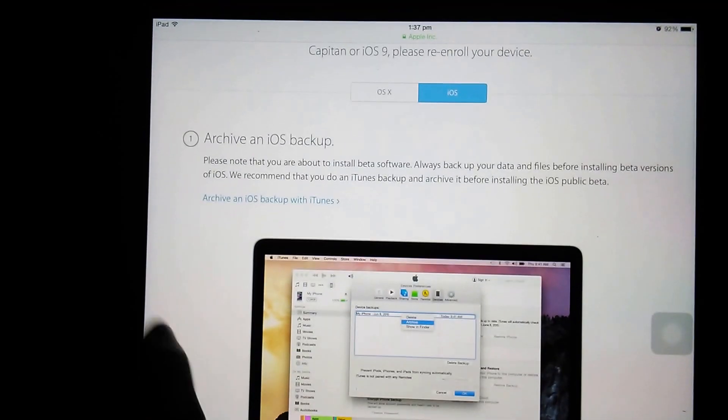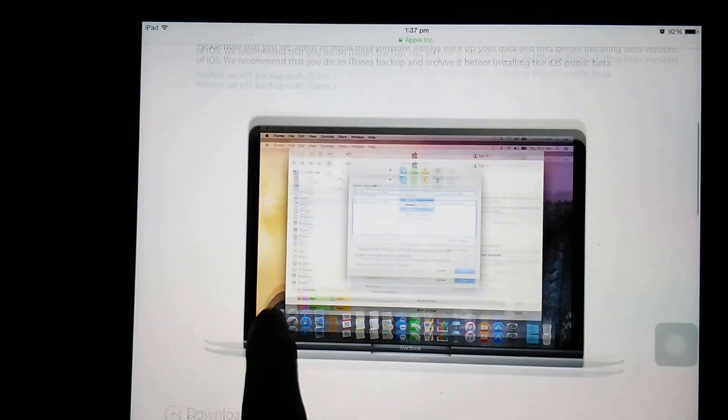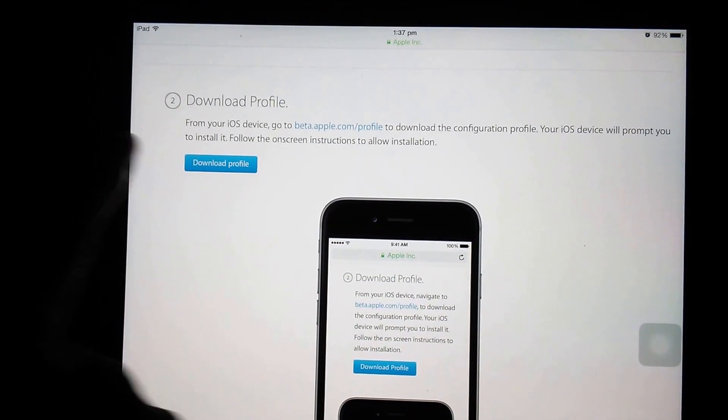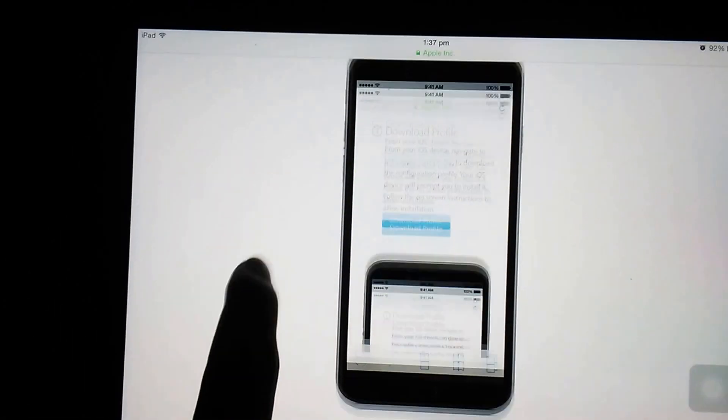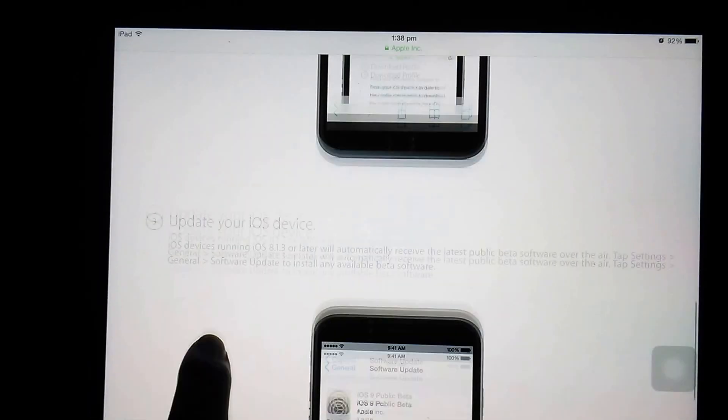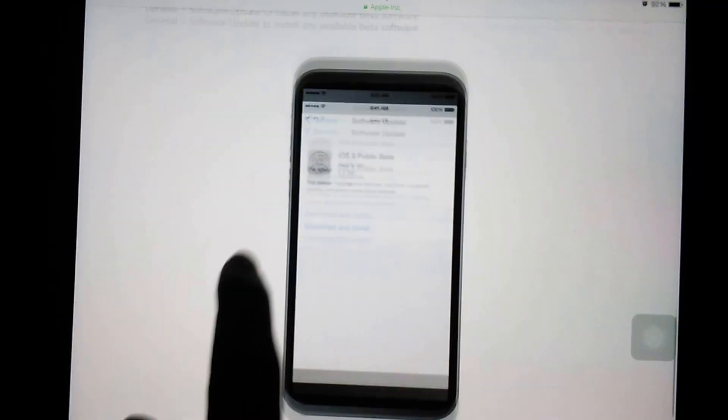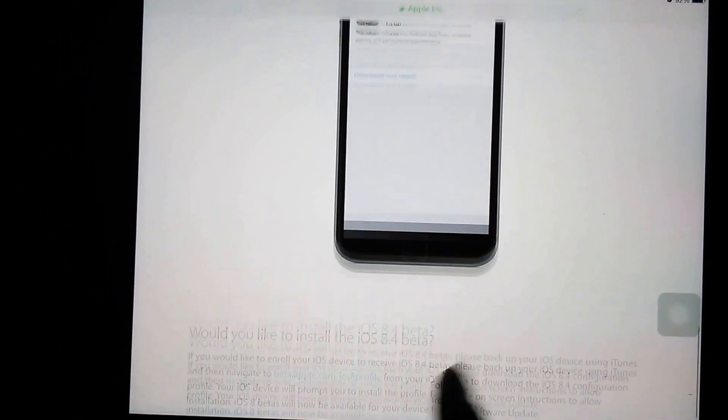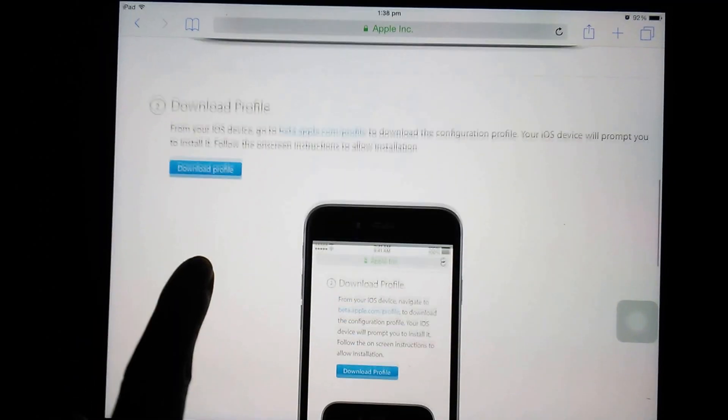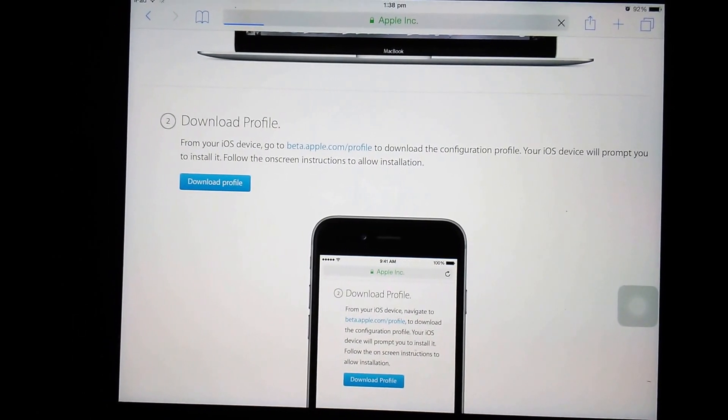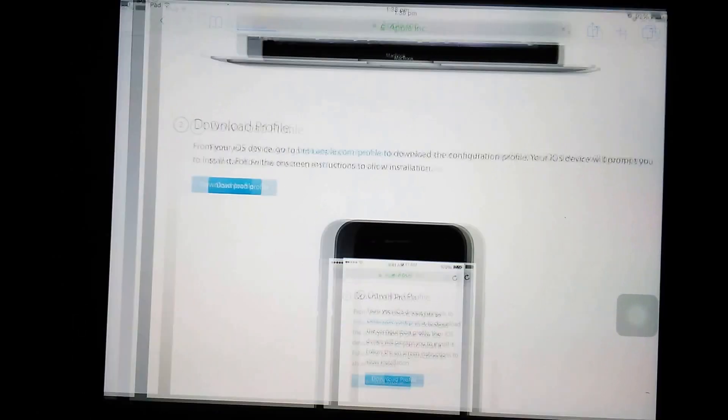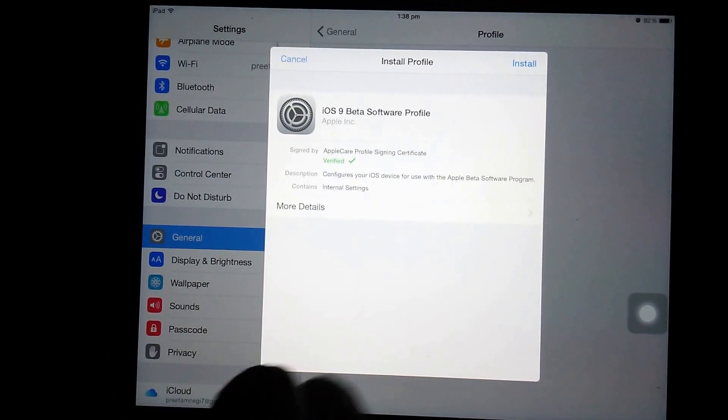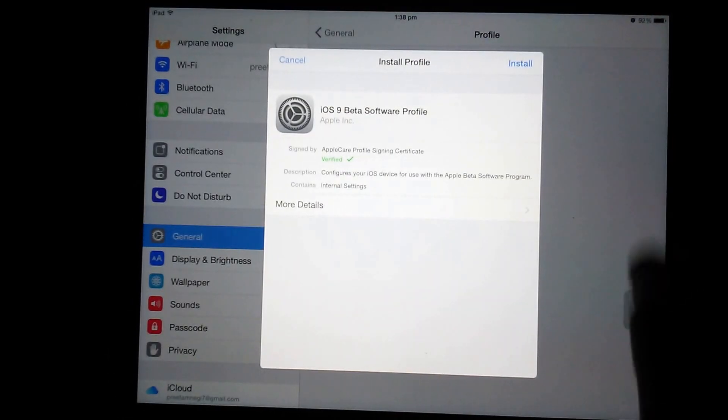Now here's another option of downloading the profile. First step is to archive and iOS backup that Apple usually tells us. The second thing is to download the profile beta profile so that we can download that software, and third thing is update iOS like we usually do with stable updates. Now just go to download profile and here the option came of installing that.